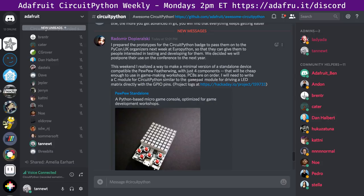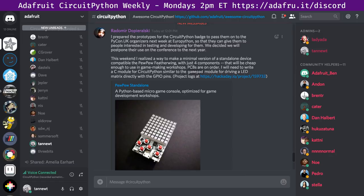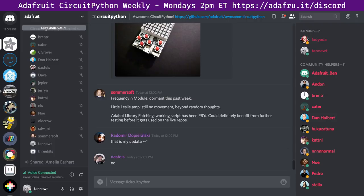Radomir continued: this weekend he realized a way to make a minimal version of a standalone device compatible with the PewPew FeatherWing with just four components, cheap enough for game-making workshops. PCBs are on order. He'll need to write a C module for CircuitPython similar to the GamePad module for driving an LED matrix directly with GPIO pins. The project is at Hackaday 159733 — link will be in the notes.